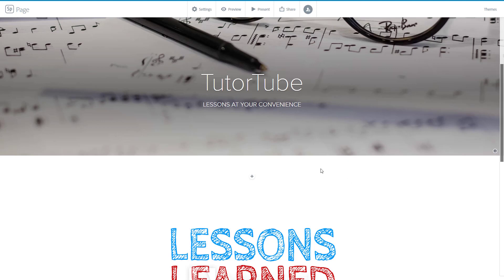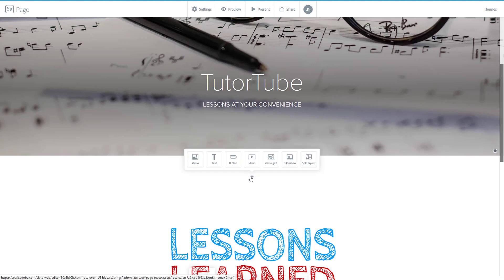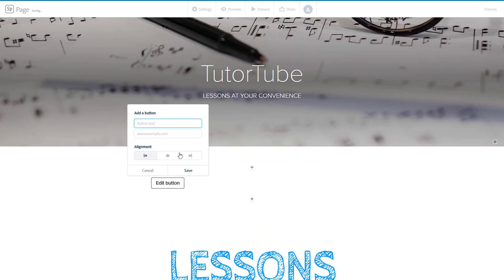Now let us add a button onto our Spark page. In order to add in buttons, let me go over here onto this plus icon, and you can see that there's an option called button. If I were to click on this, you can see that now I can add in a button right here.